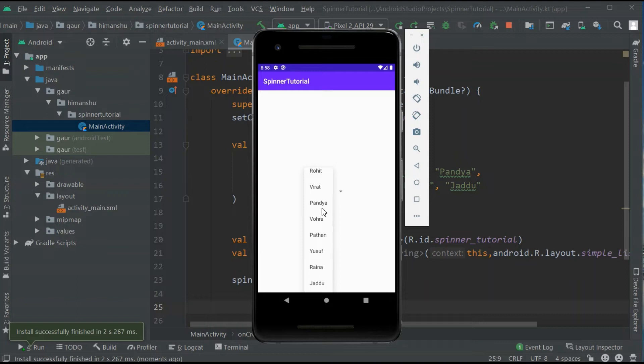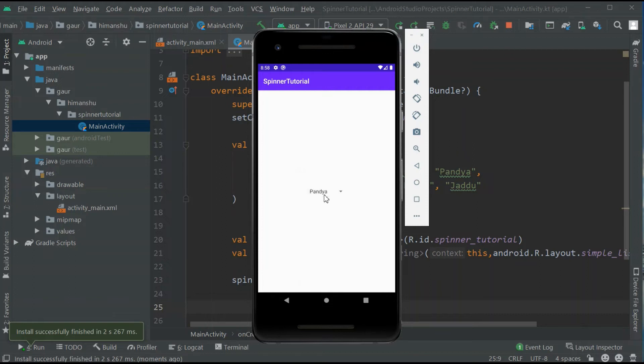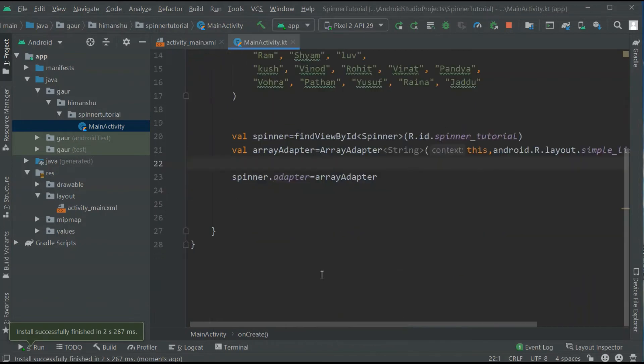Now here I need to attach a set on item selected listener to our list item of our spinner. So when you click on a name, you will see a toast here. Now let's start.